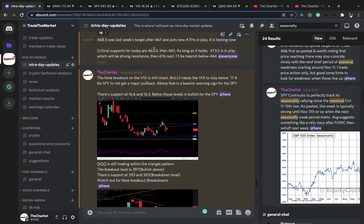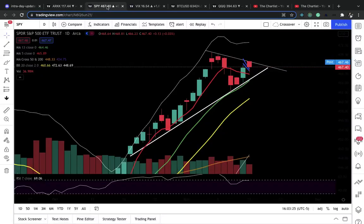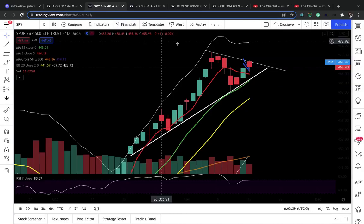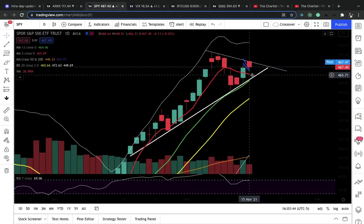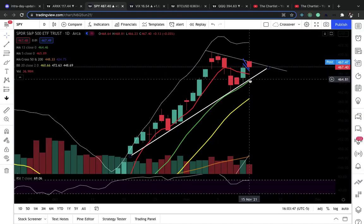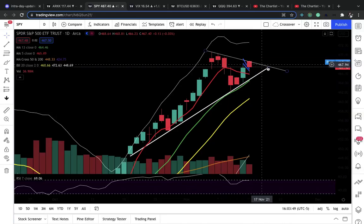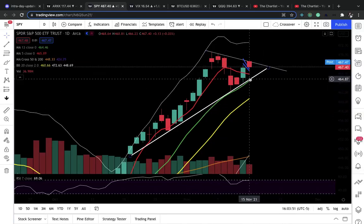Today the critical support was 467.5 and then 465. I got in around 467.5, and then it dipped lower. I had my stop loss set around 467, so I got stopped out — no problem. Then I wanted to see if 465 got hit, which is around the five-day moving average, and all the way down here where we have this triangle pattern.